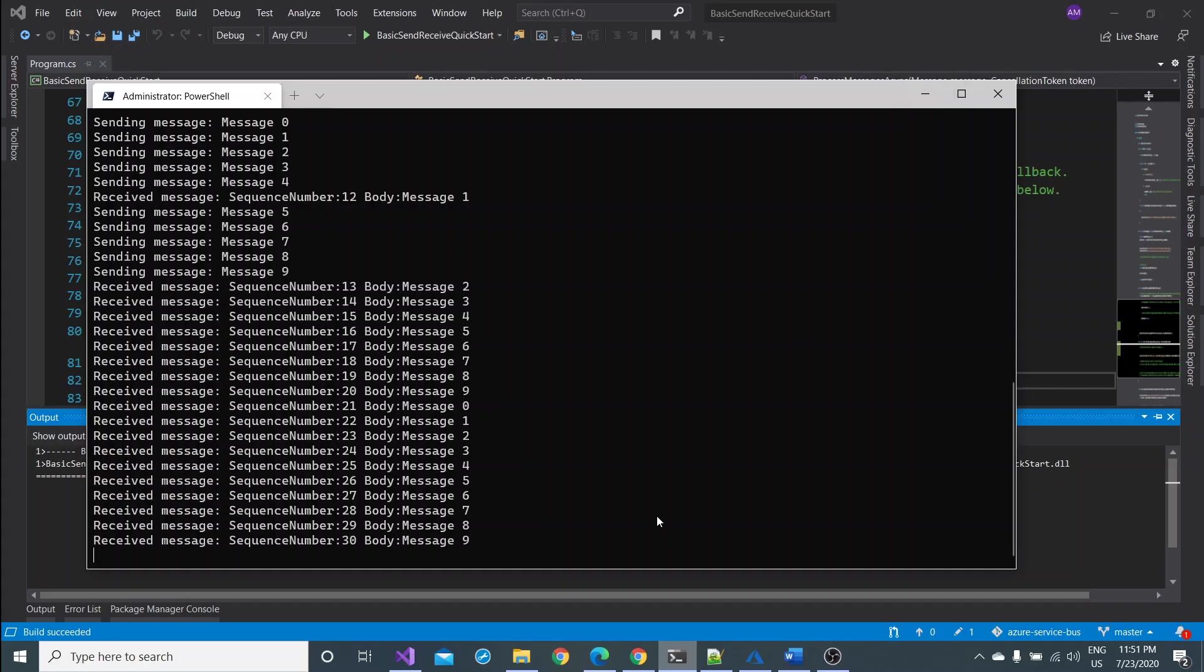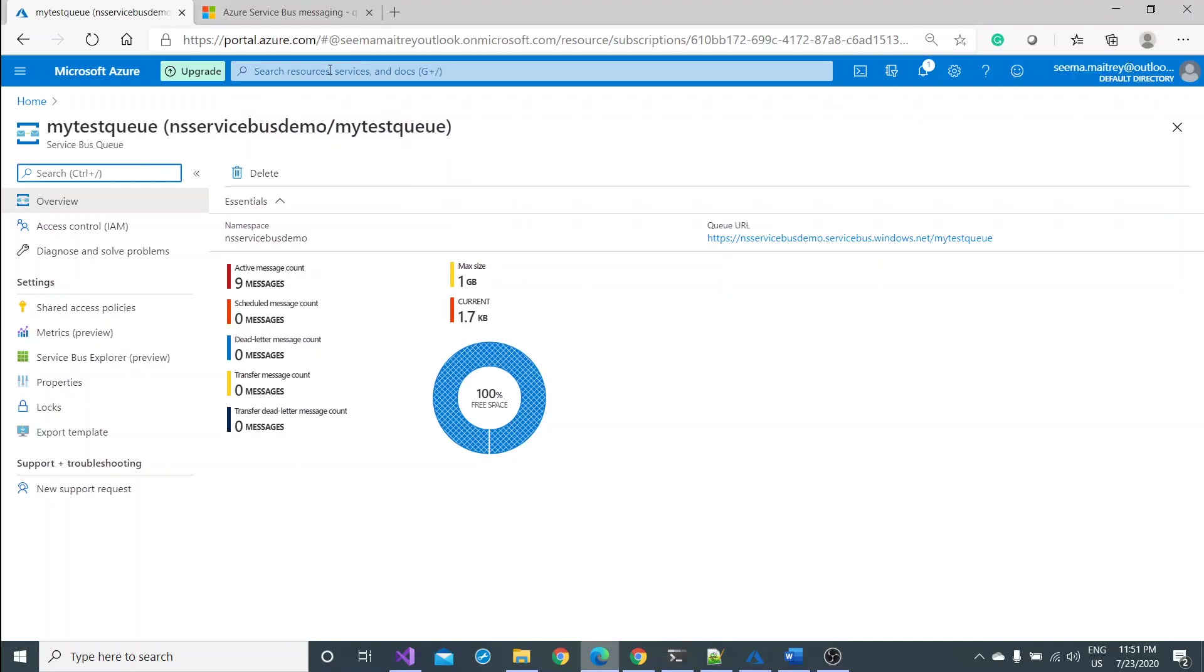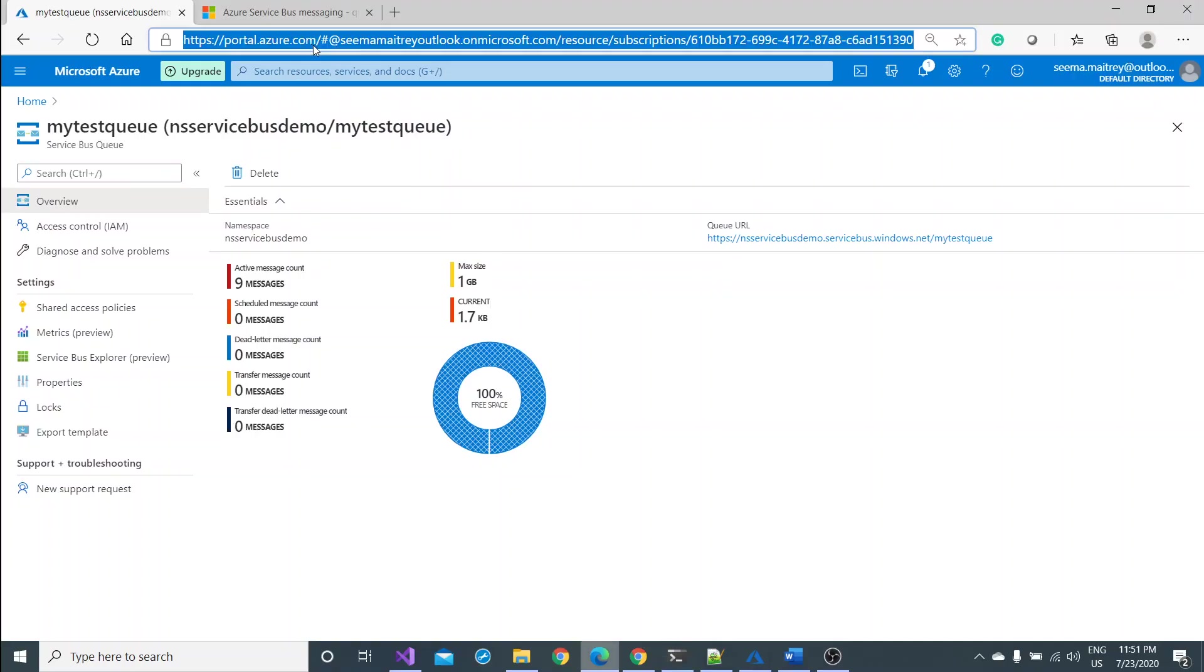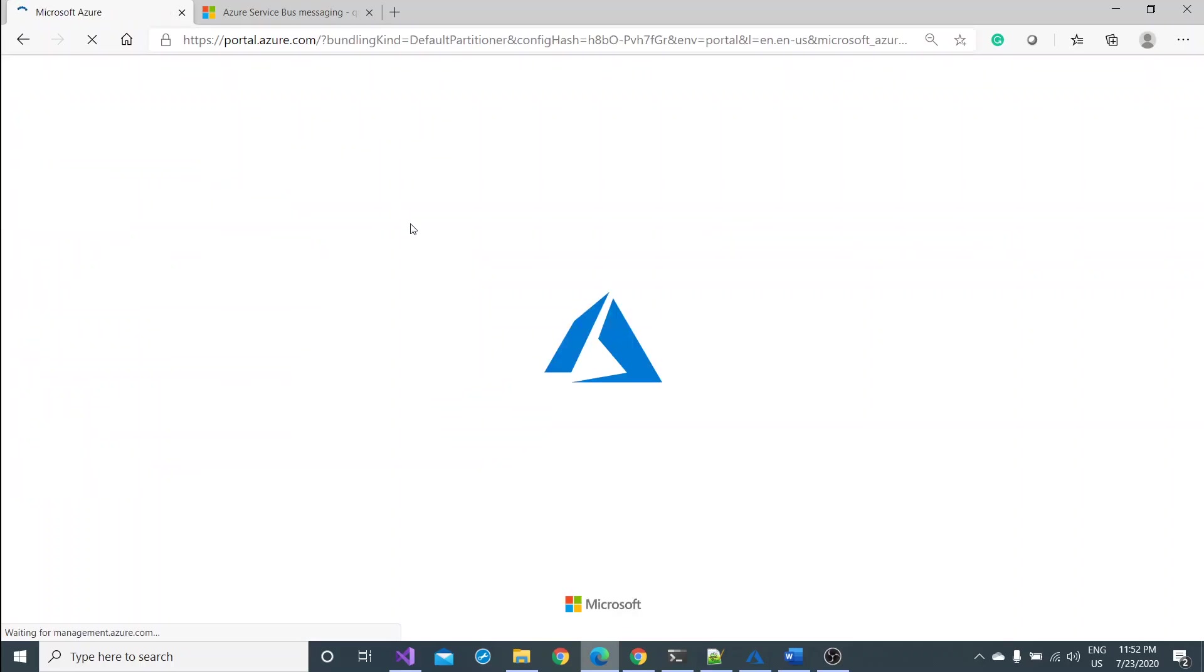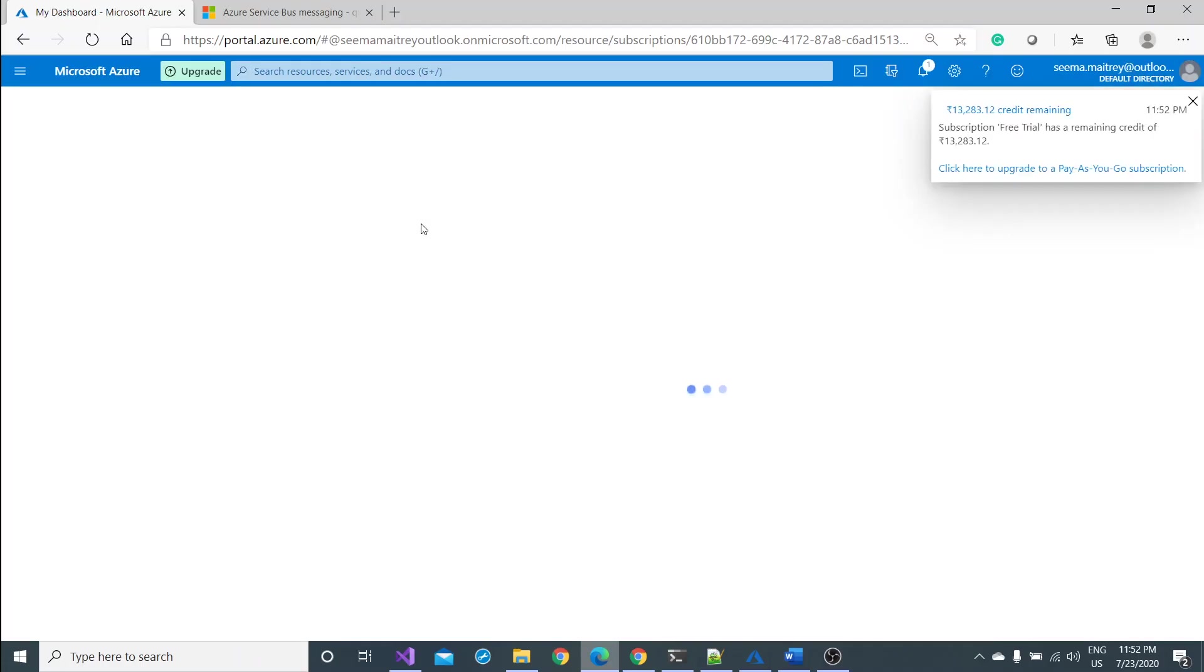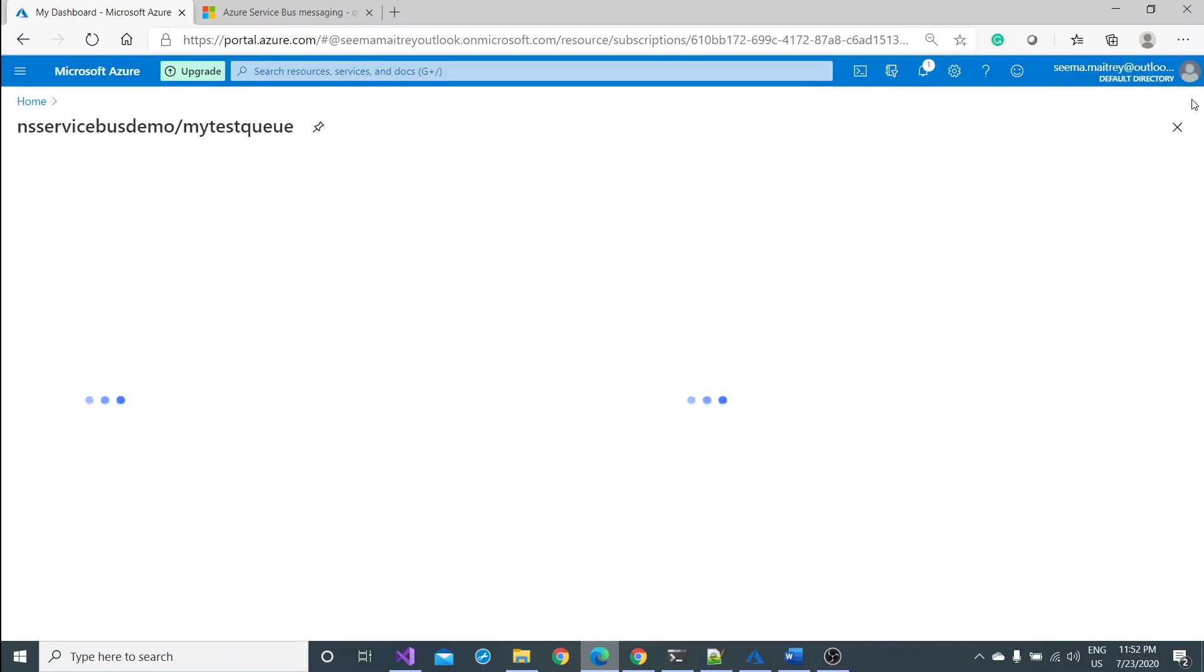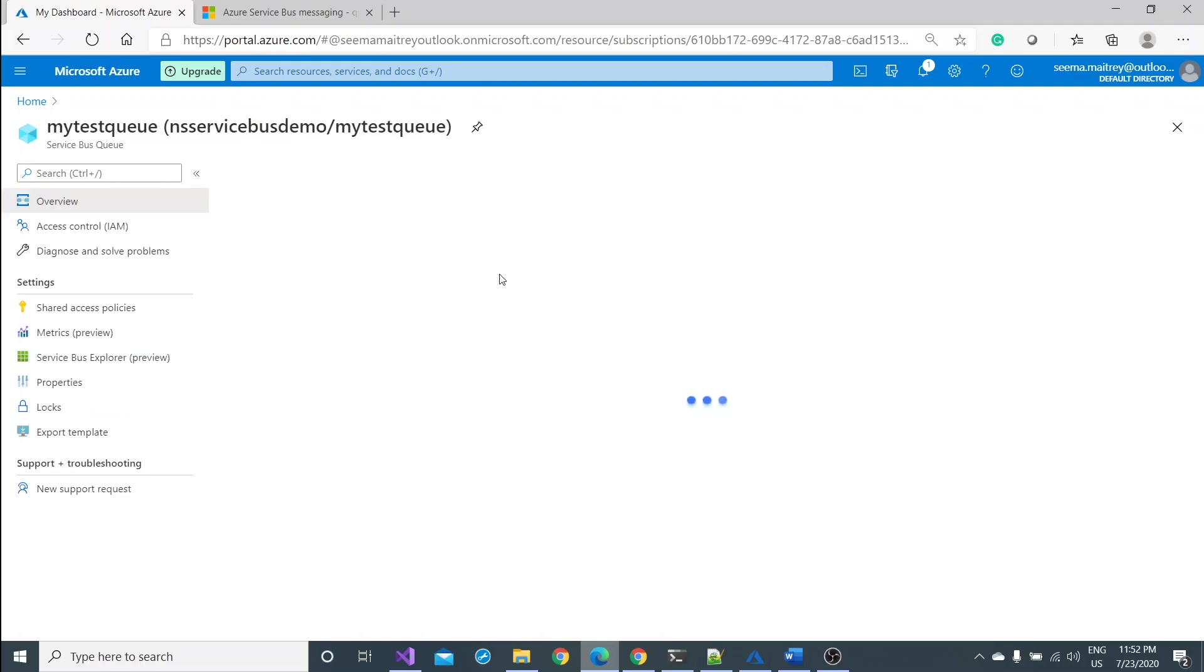Let me rerun this command. This time you'll see something different. The messages, it should be 10 messages it is sending, but how many messages received? It's more than 10. It means 10 plus the remaining nine. It means 19 messages have been processed this time. Let me go back to the portal and just refresh it.